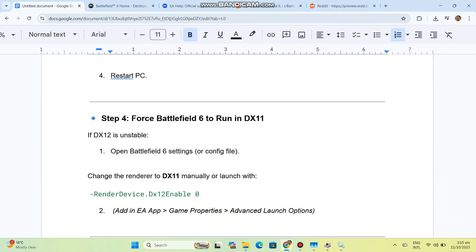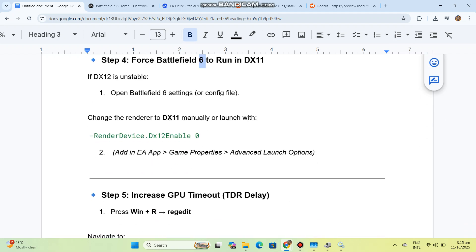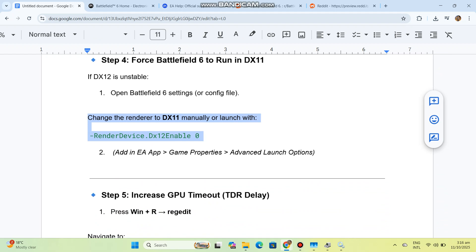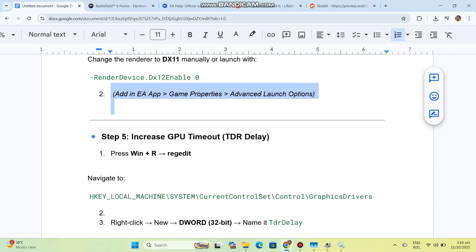Step 4: Force Battlefield 6 to run in DX11. If DX12 is unstable, open Battlefield 6 settings or config file and change the renderer to DX11 manually, or add launch options in EA App under Game Properties, Advanced Launch Options.